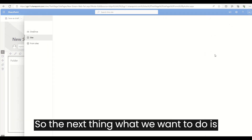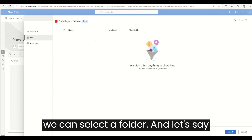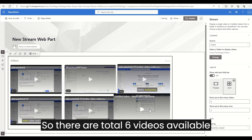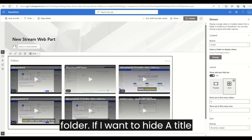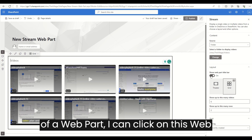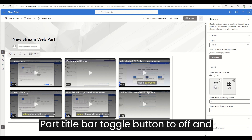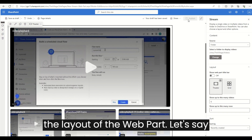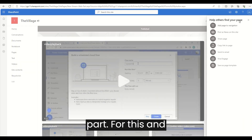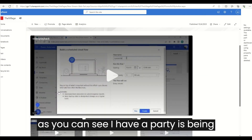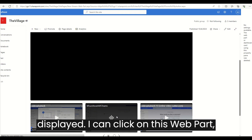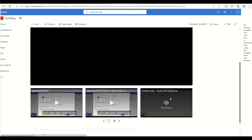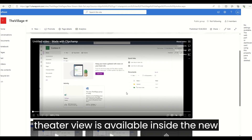The next thing we can do is select a folder. Let's say I want to select this 'Videos' folder — it has around five to six videos in it, so there are a total of six videos available in this particular folder. If I want to hide the title of the web part, I can click on the web part title bar toggle button to turn it off. I can also change the layout — let's say I want it to be the theater layout — then I'll publish.